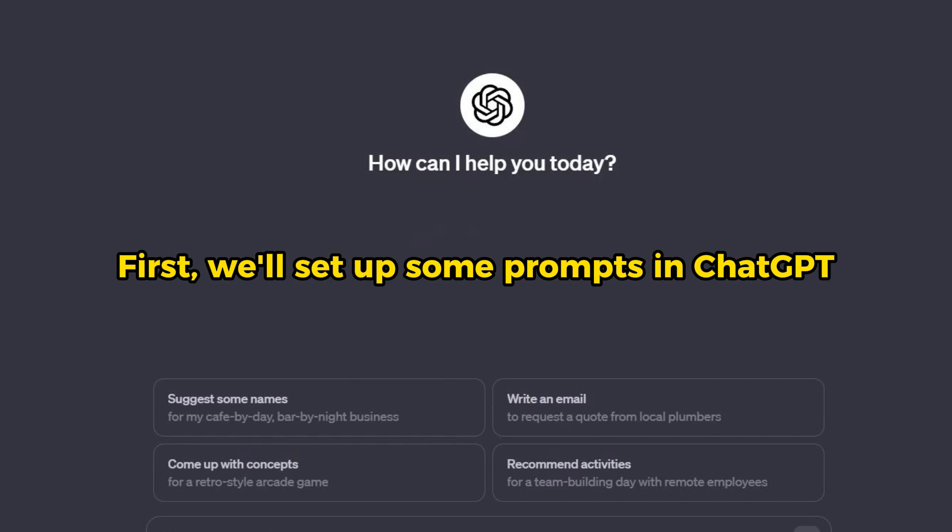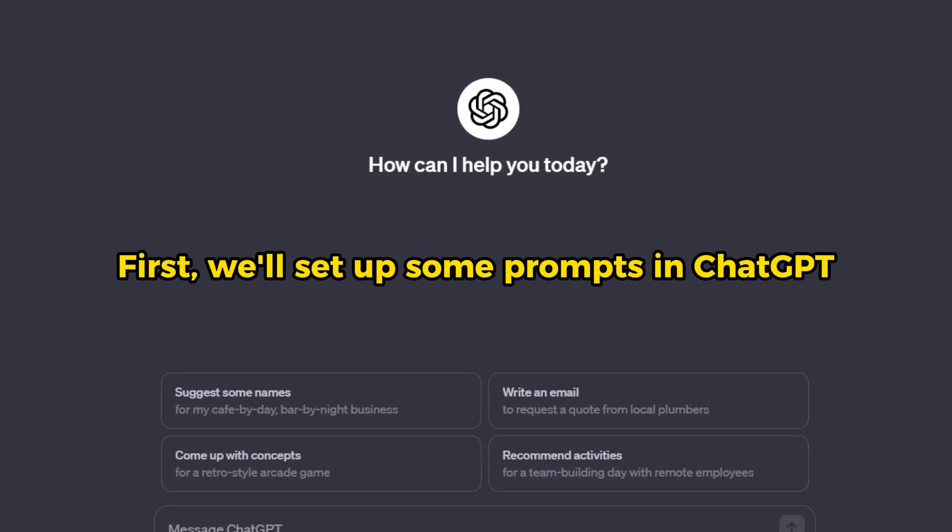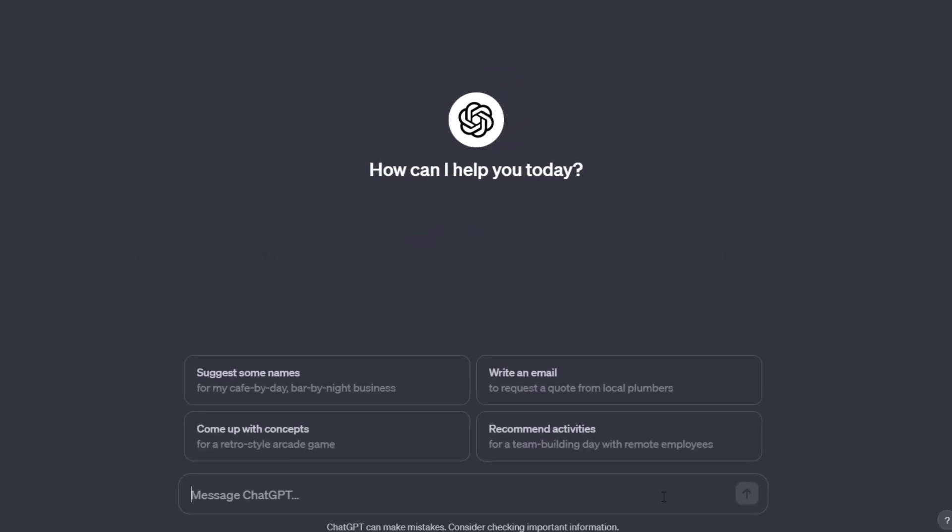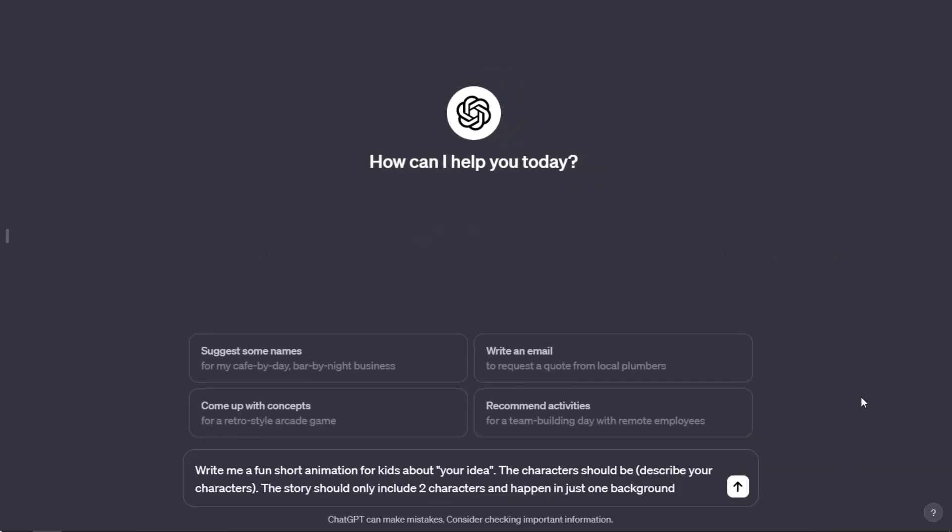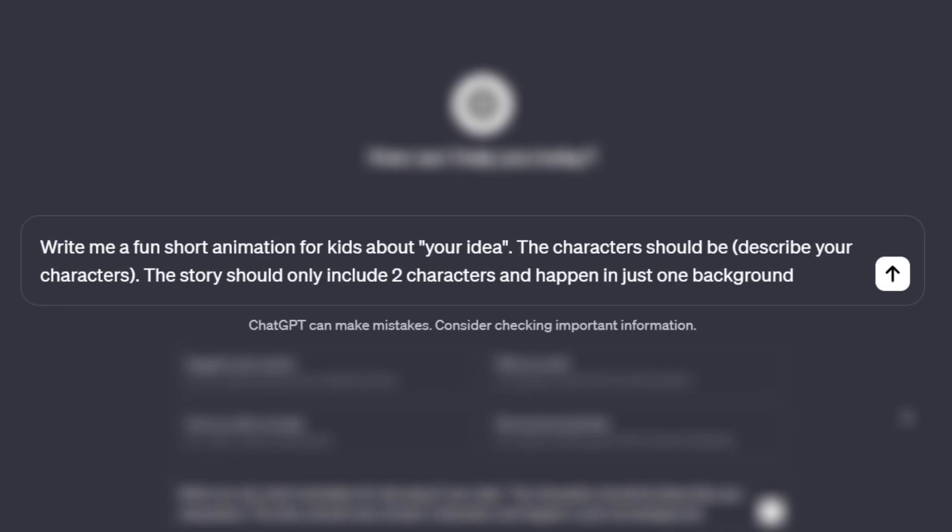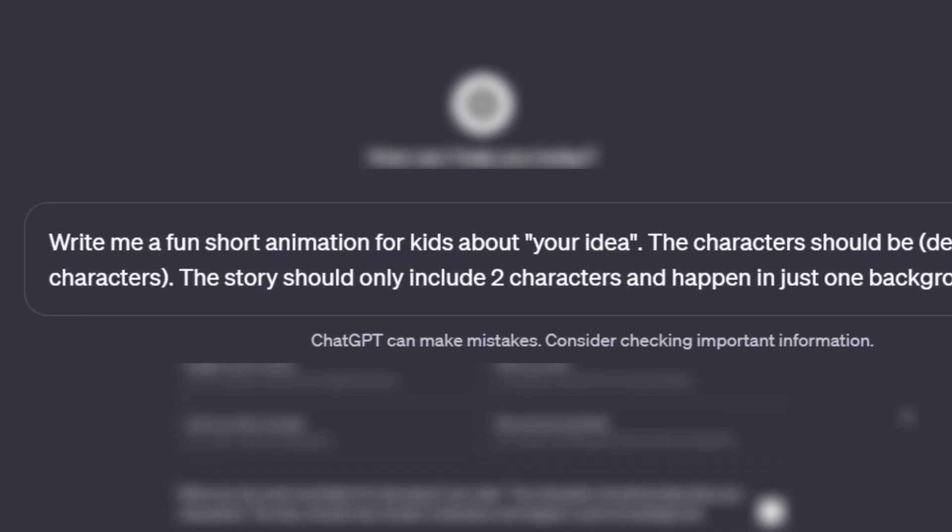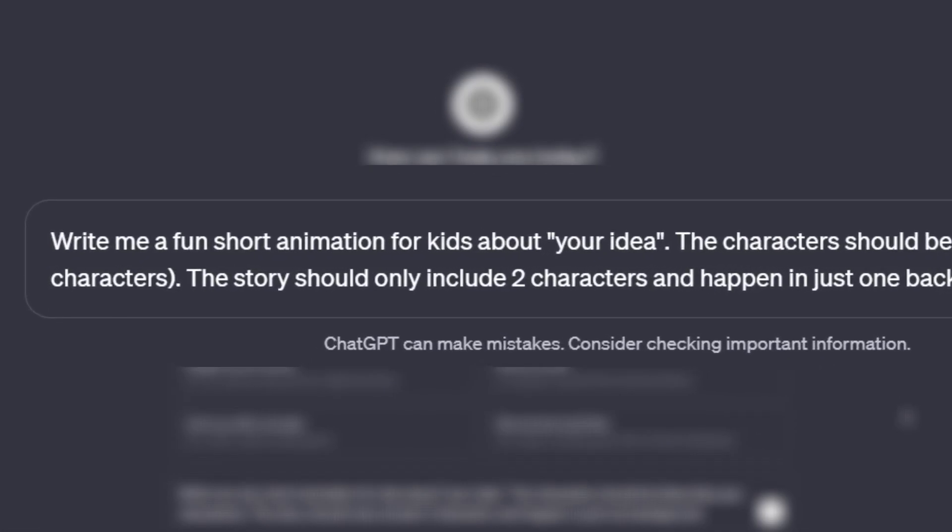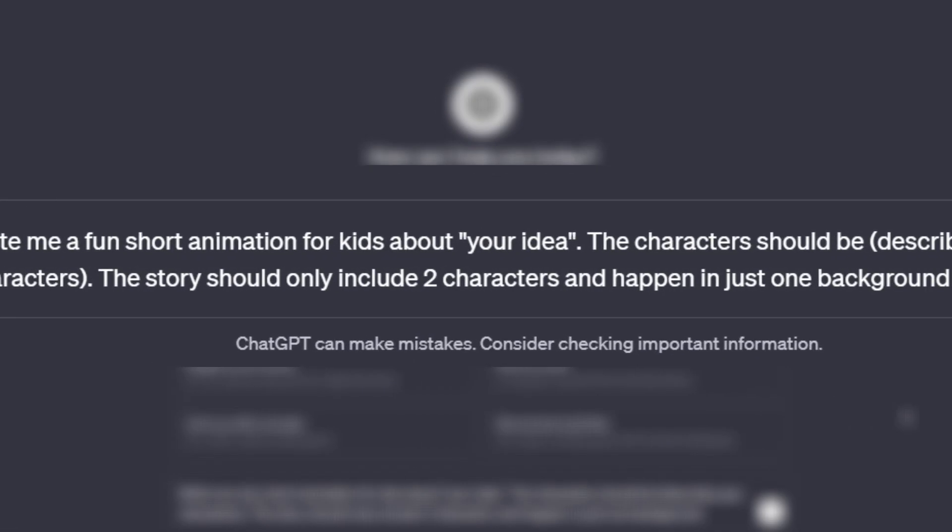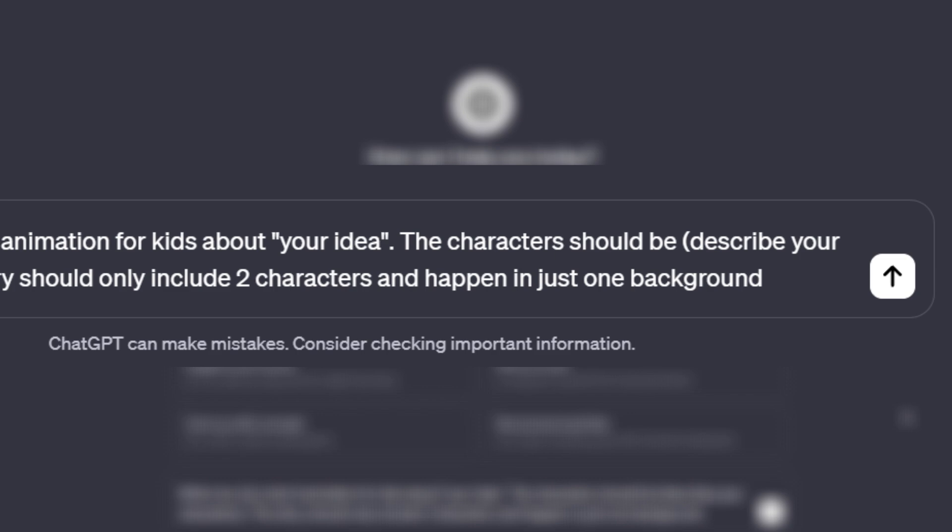First, we'll set up some prompts in ChatGPT. This is my animation prompt template. Write me a fun short animation for kids about your idea. The characters should be...